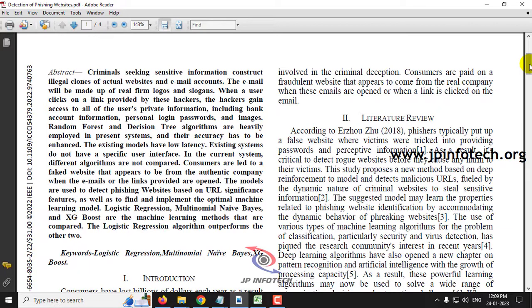Phishing is very dangerous because it looks the same as the original website. The problem of identifying phishing websites is that we cannot train the system with all website names and label them as safe or unsafe, because there are millions of websites. So the approach is to identify phishing websites based on their features.